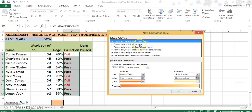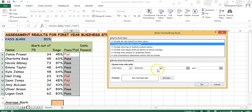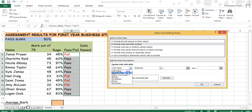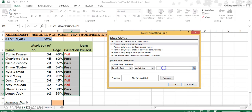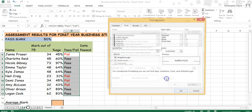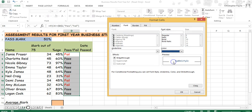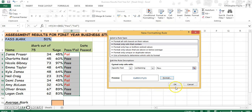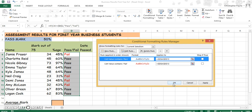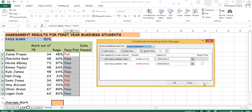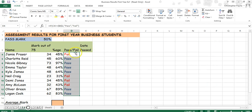Create a new rule — format only cells that contain specific text. This time, cells containing Pass should be formatted blue. Now we can see that our Fails are red and our Passes are blue.